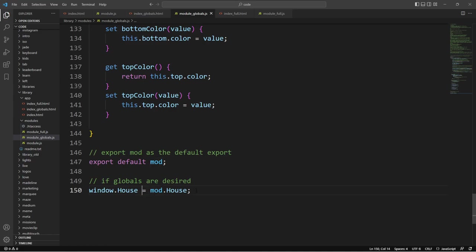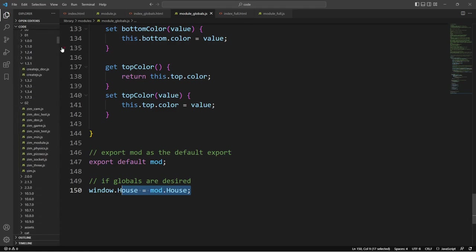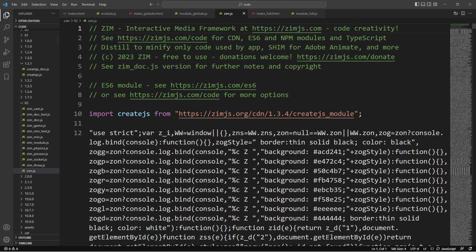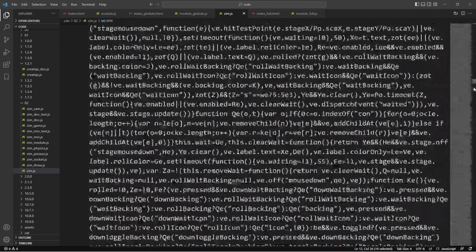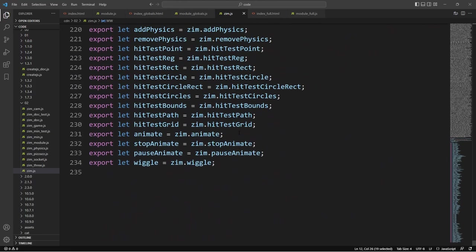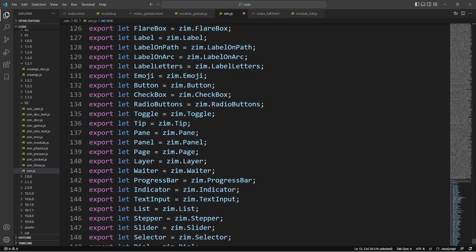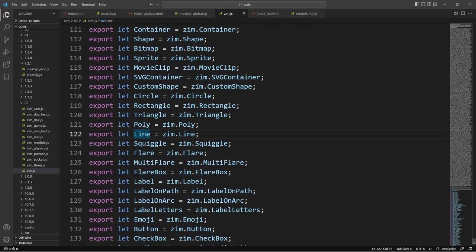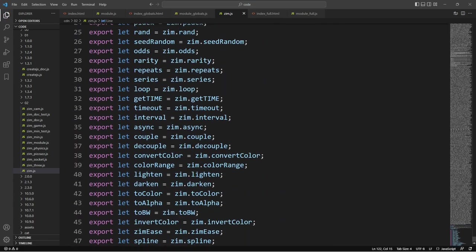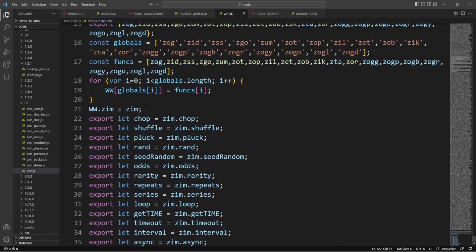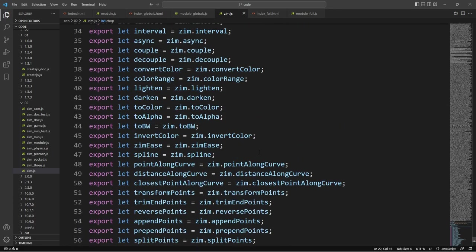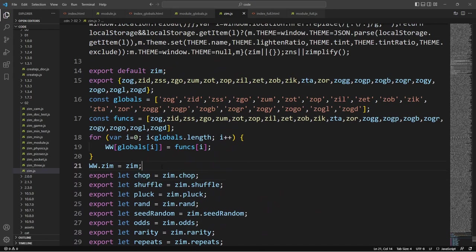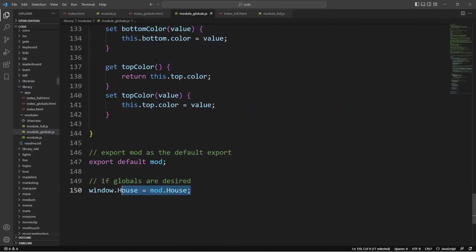All we needed to do really was just store. So in Zim, you'll see at the bottom of Zim, if you take a look at the Zim module. Here's the Zim module right here. And we're importing create.js, we're using strict. And then down here at the bottom, here's our exports. So there they all are. And that's all done automatically for us, but just that batch on the bottom allows us to export it that way.